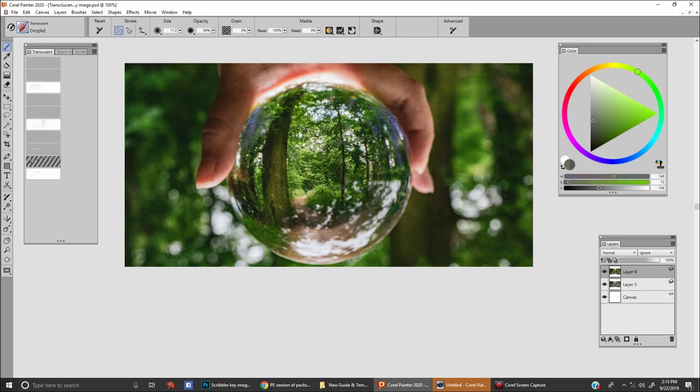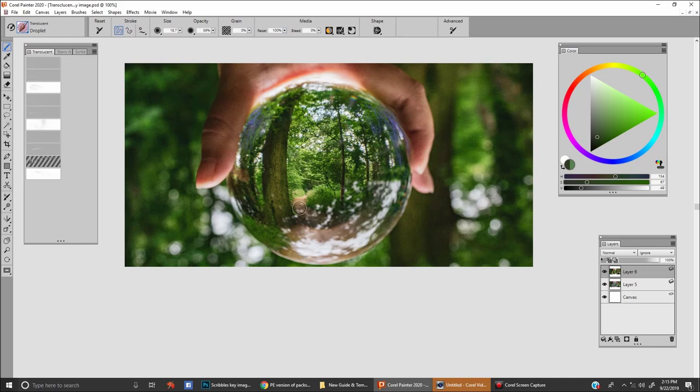If you were to do this on the side of a glass or something that's wet on the sides. All right, let's move on to the next brush.